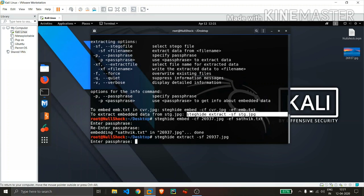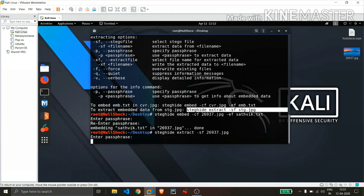And now hit enter. Now it is asking us for the passphrase. If we had given a wrong passphrase, then it will not extract it. So I will give my passphrase, hit enter.